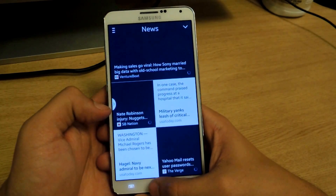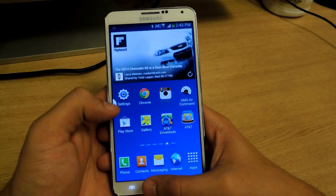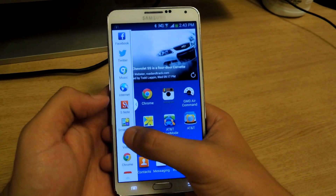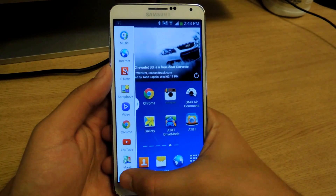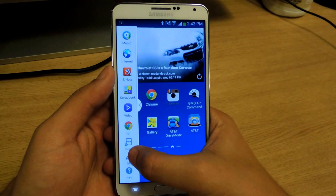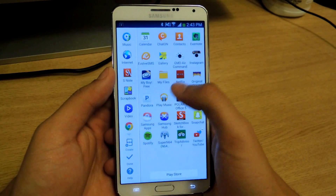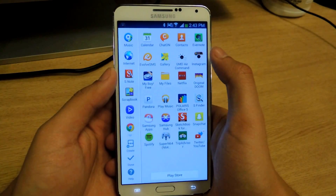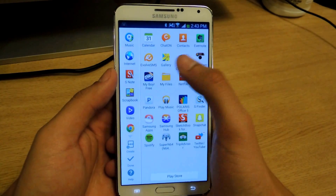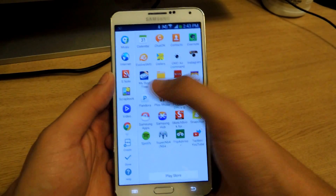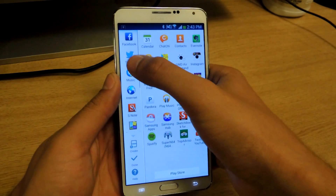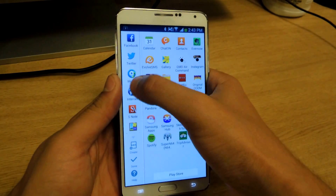So now we'll just go to the multi-window feature and you'll see all the applications now added. You won't see them here, but if you tap down here and go to edit, you'll see here's Instagram, here's My Boy, Pandora, Snapchat, Spotify.